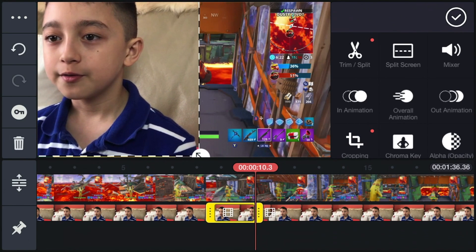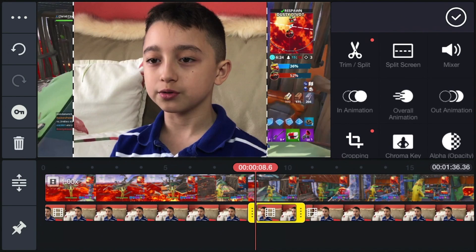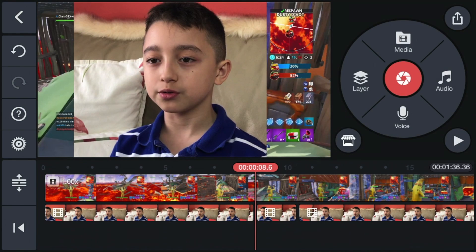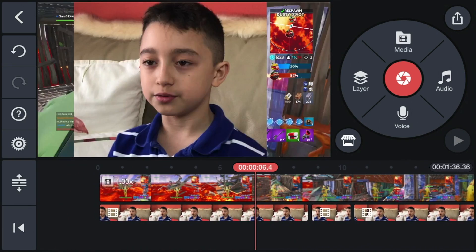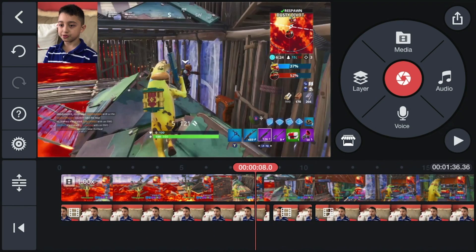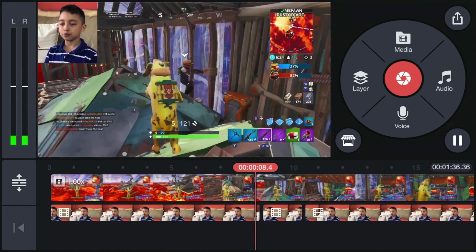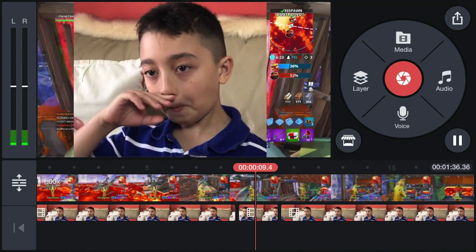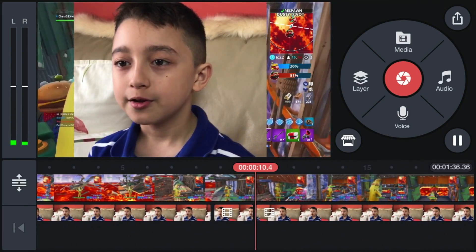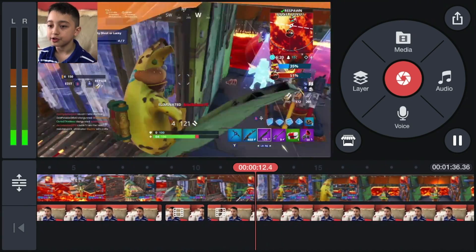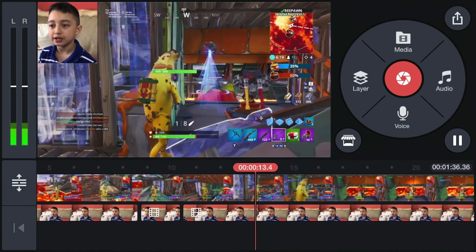Now click that little two-second clip, make it bigger by dragging it, and click the checkmark. It should zoom in — and there you go! For two seconds it zoomed in.